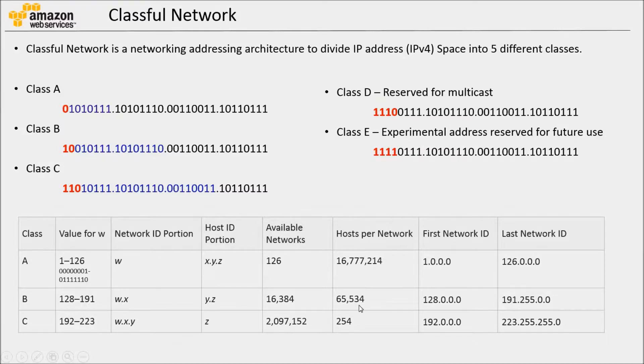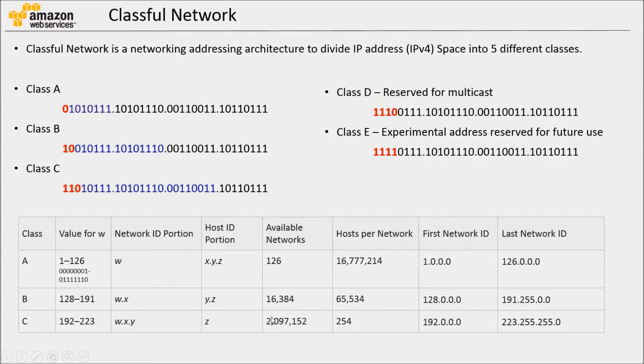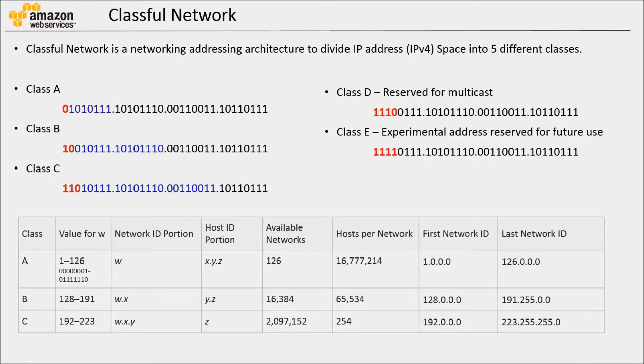And then, Class B is a medium-sized network. There are around 16,000 different networks, and each network can have 65,000 hosts. Class C, you can have around 2 to 3 million different networks. Here is the exact number. And each network can have 254 different hosts.